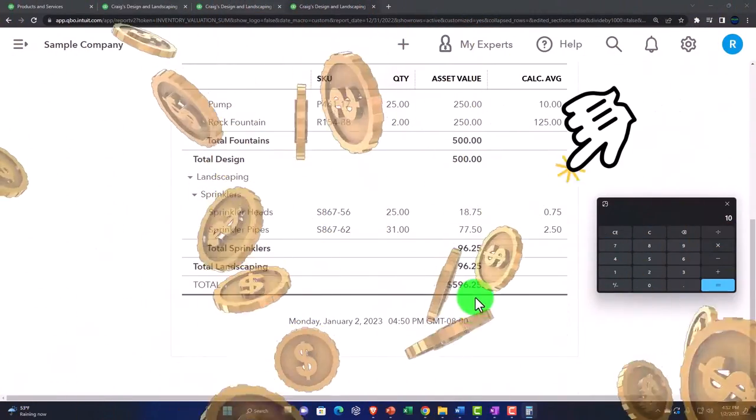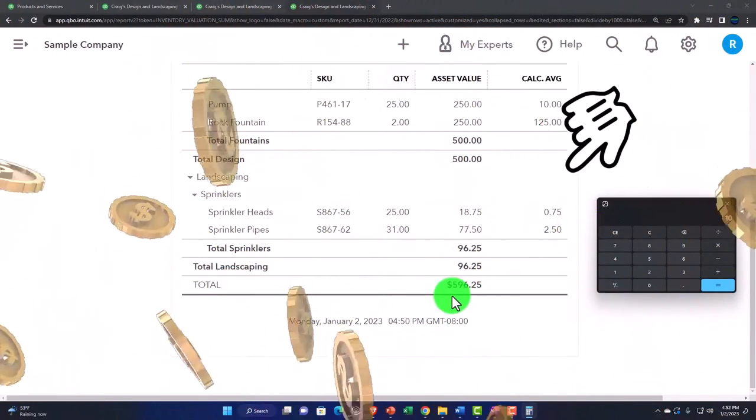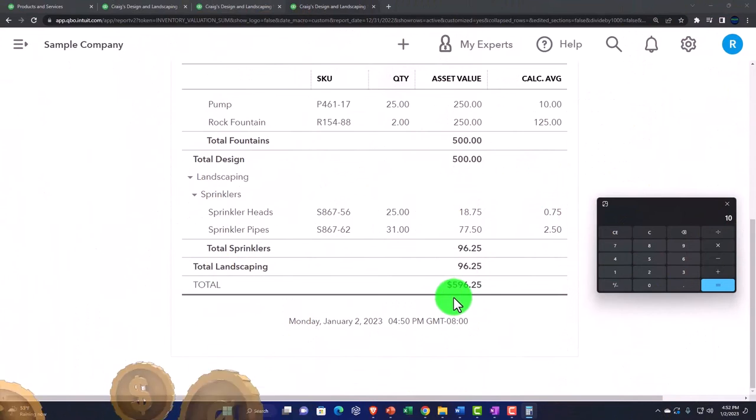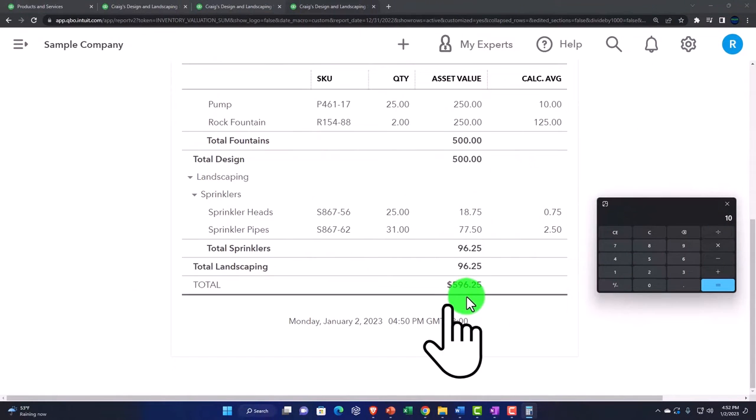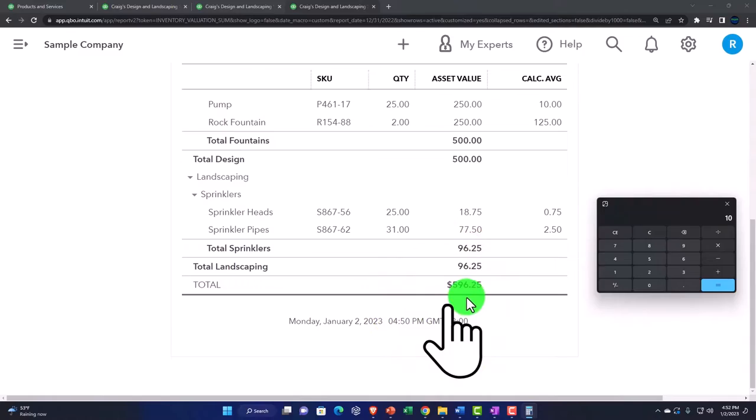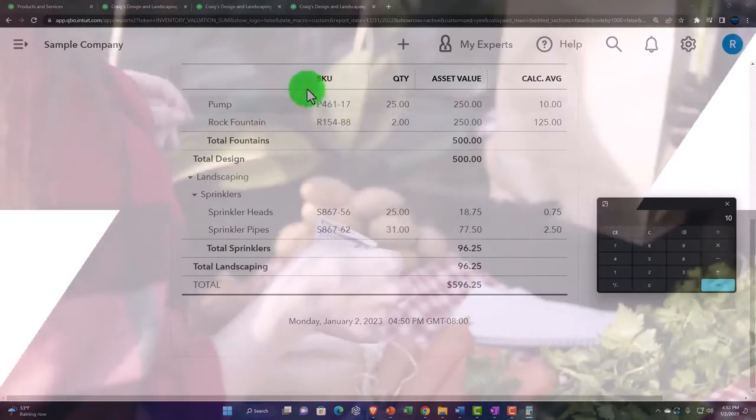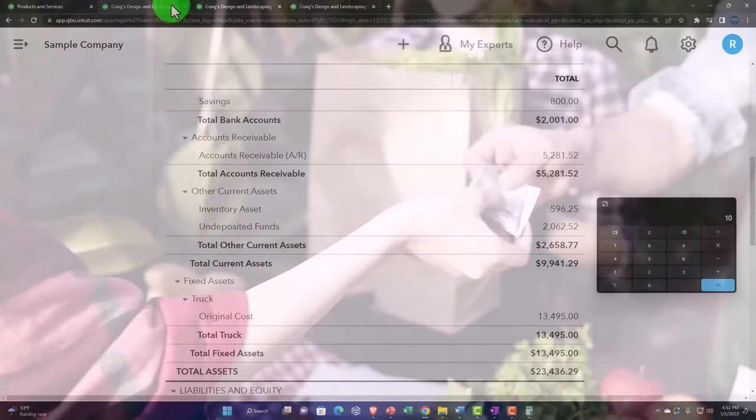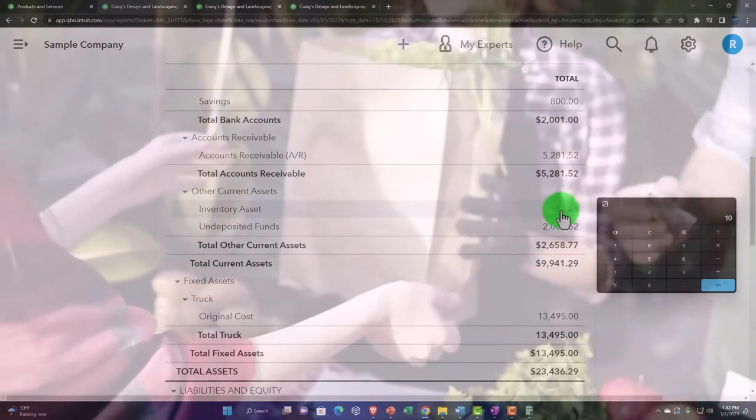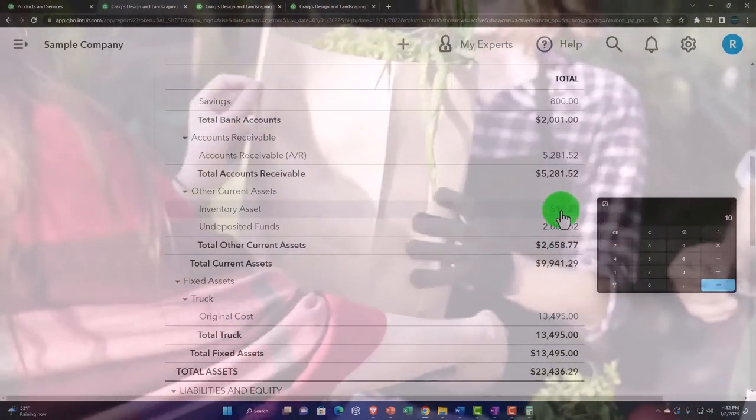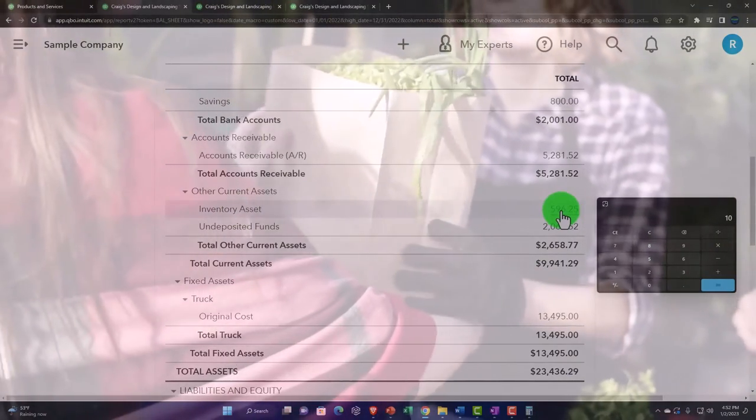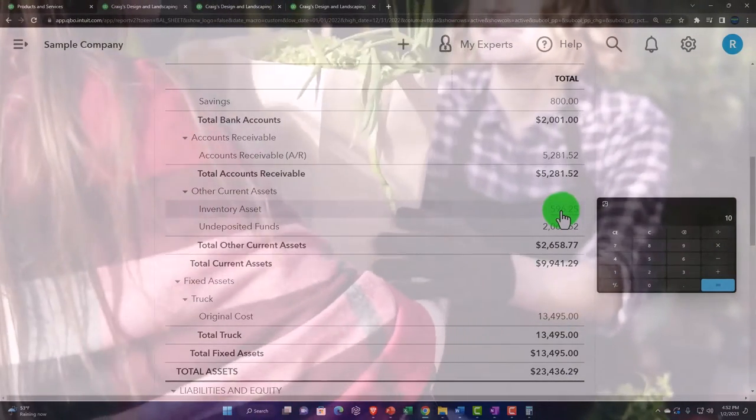The total down below in dollar amount is the $596.25. This is what we buy them for. This is not what we sell them for. So if I go then back to the balance sheet, that should tie out here. And that's going to be our sub ledger.